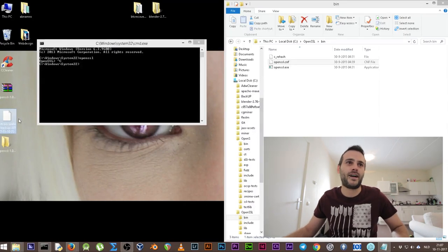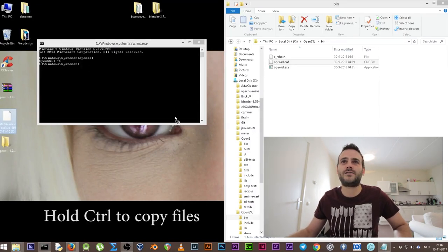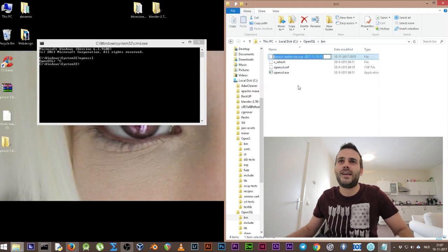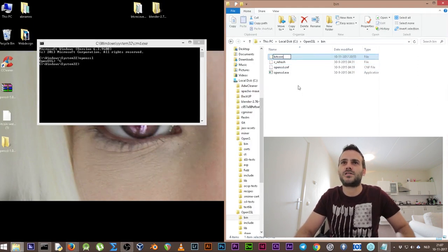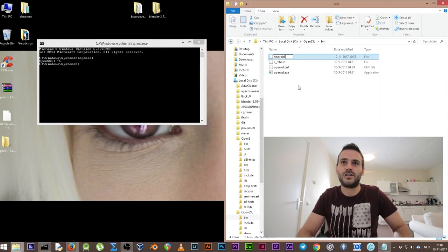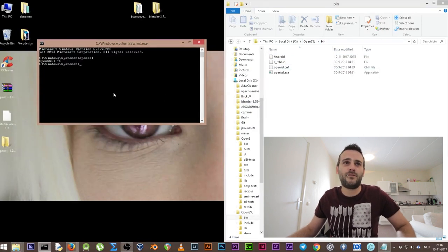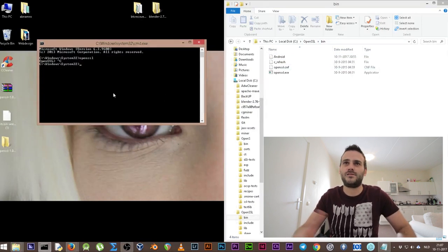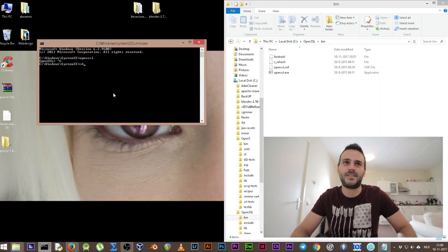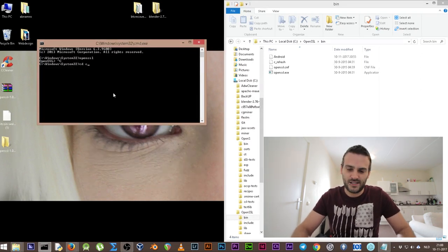So what did we do? We've backed up our wallet and installed OpenSSL. Now we're going to use OpenSSL to decrypt the file we just downloaded. Here on the desktop we have our wallet backup — we're going to copy that into the OpenSSL bin folder and rename it. Let's call it 'Android'. Now we need to navigate to that location in Command Prompt using 'cd' change directory: cd C:\OpenSSL\bin. Press Enter — now we're in the same folder.